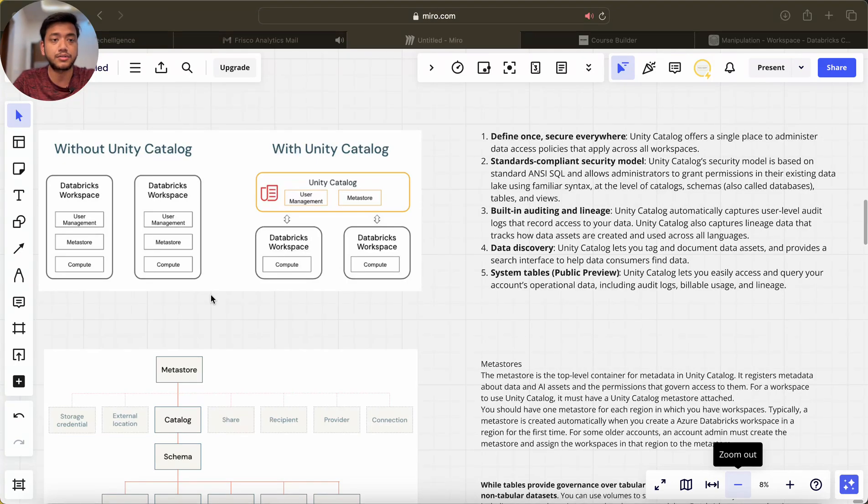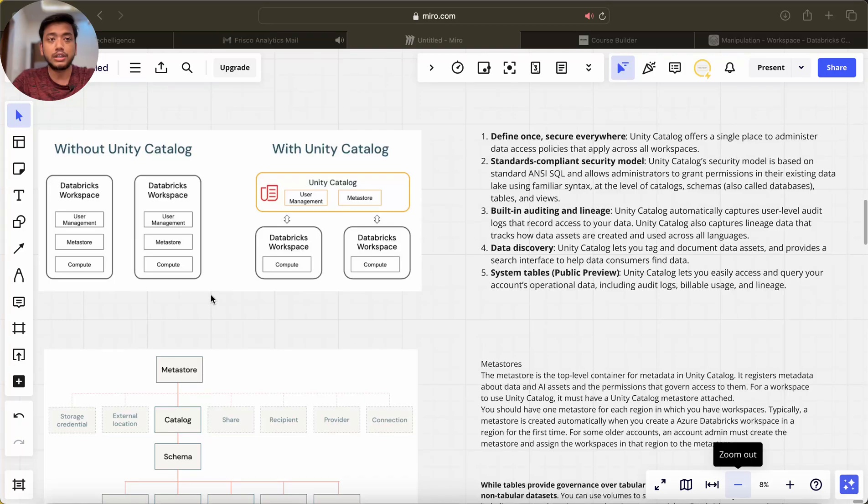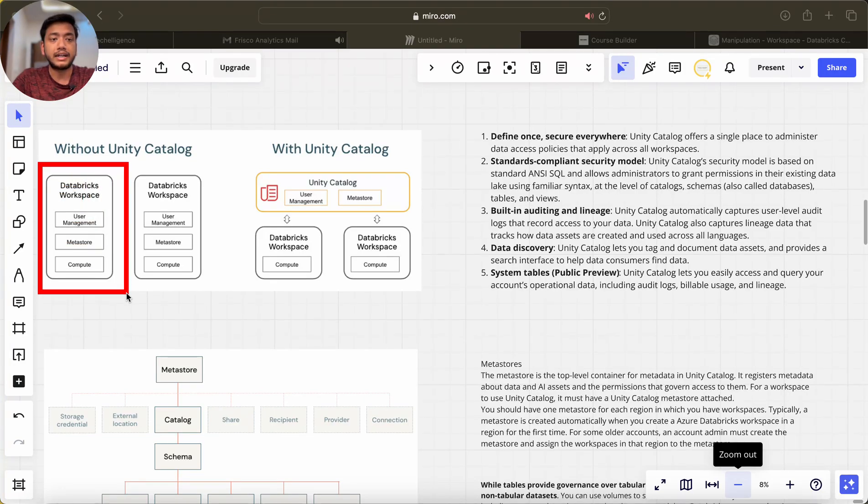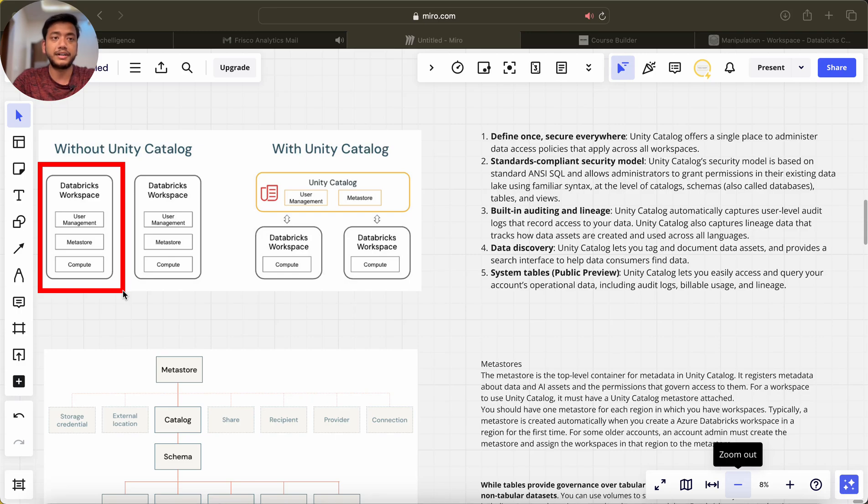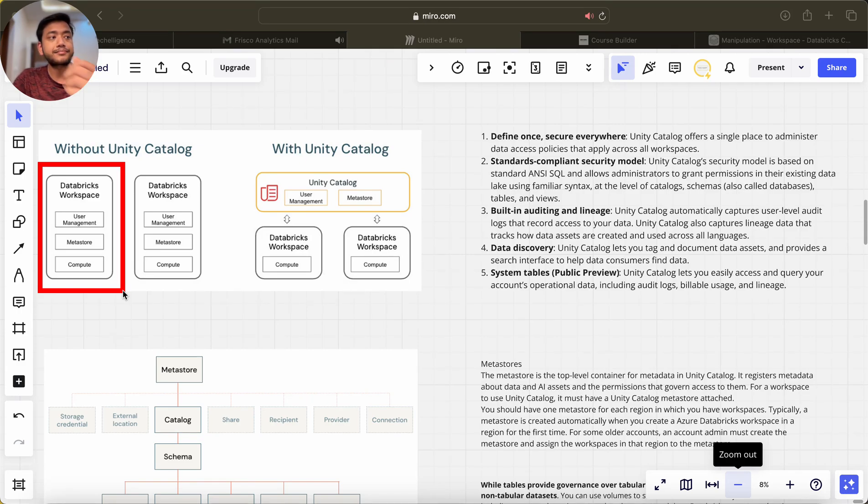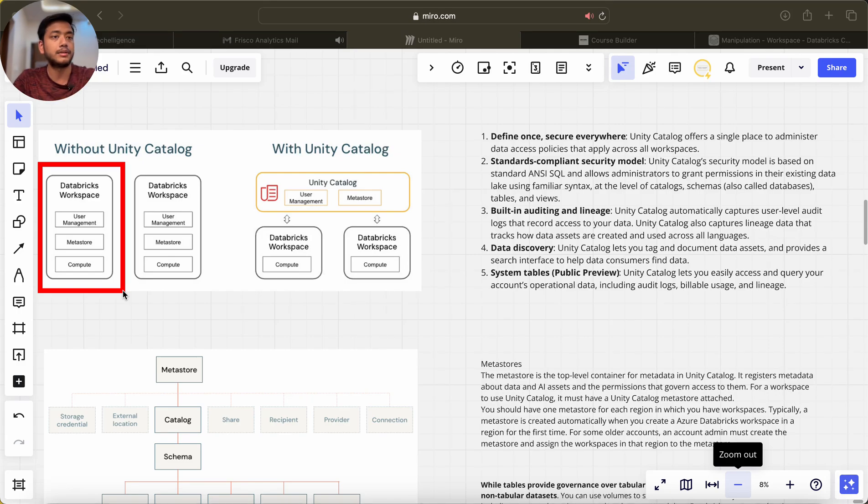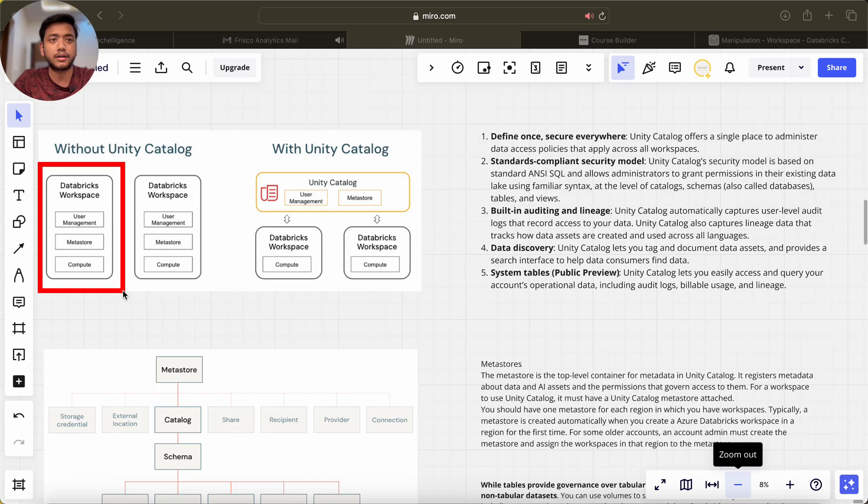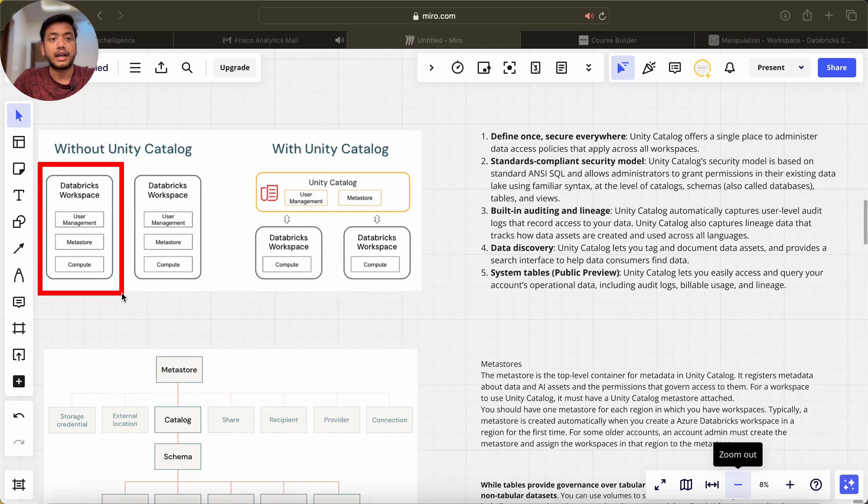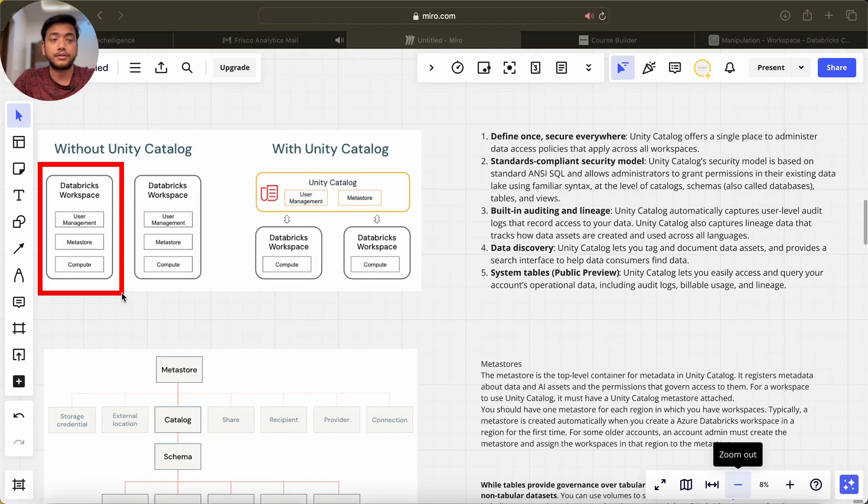Now you can think, I have created one Databricks environment or one Databricks workspace and in that I have created a set of users, set of tables, metastore, and other stuff.